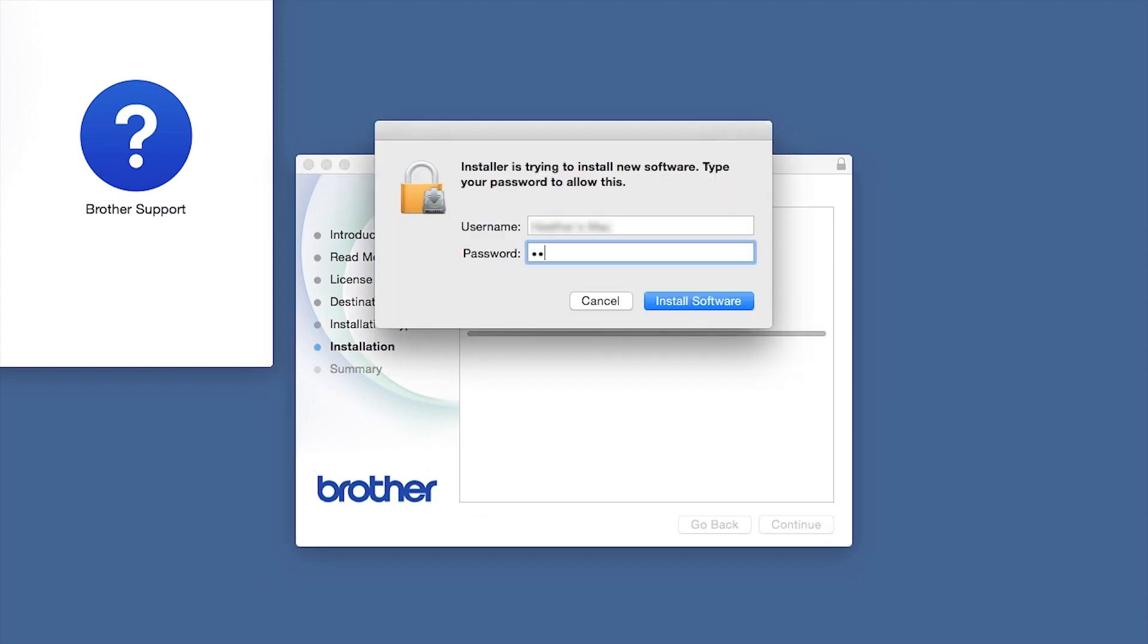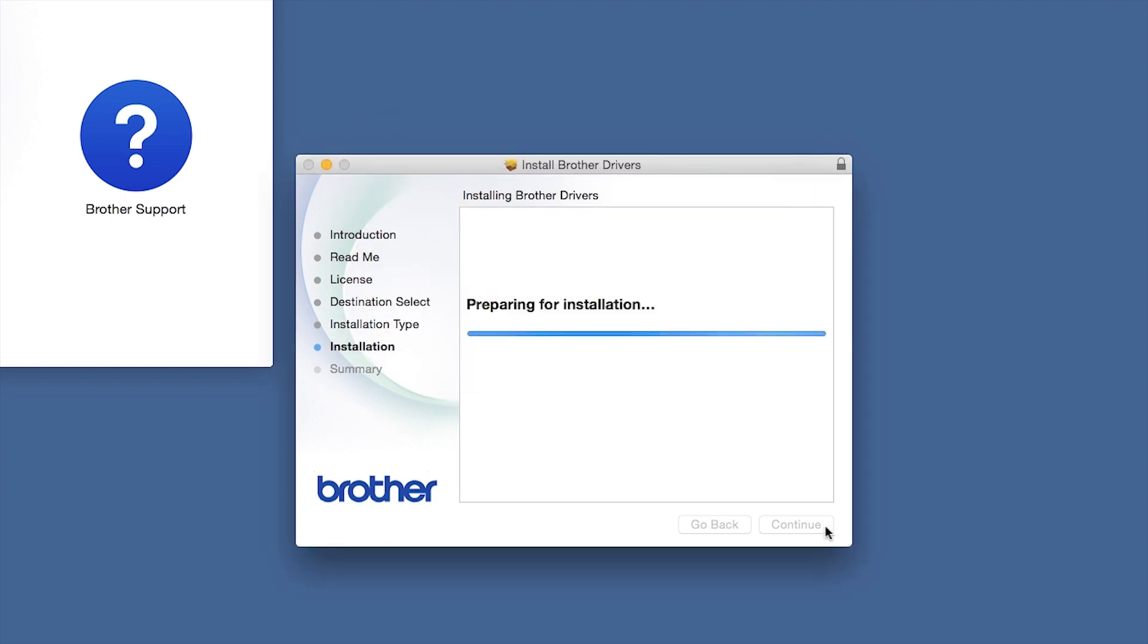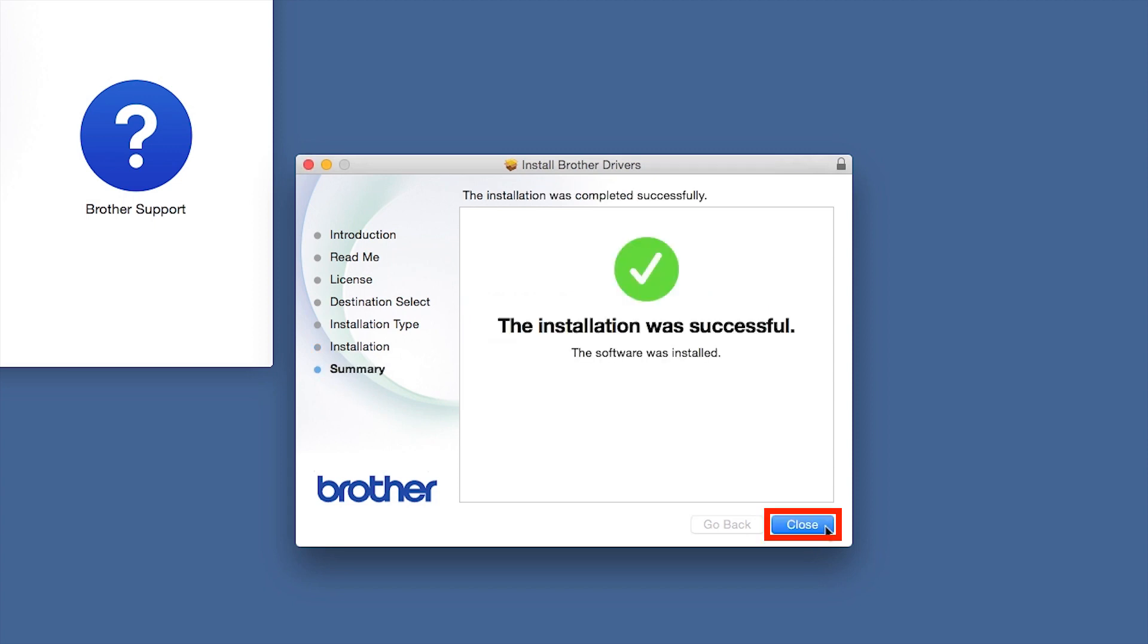If prompted, enter your password and click Install Software. Click Close.